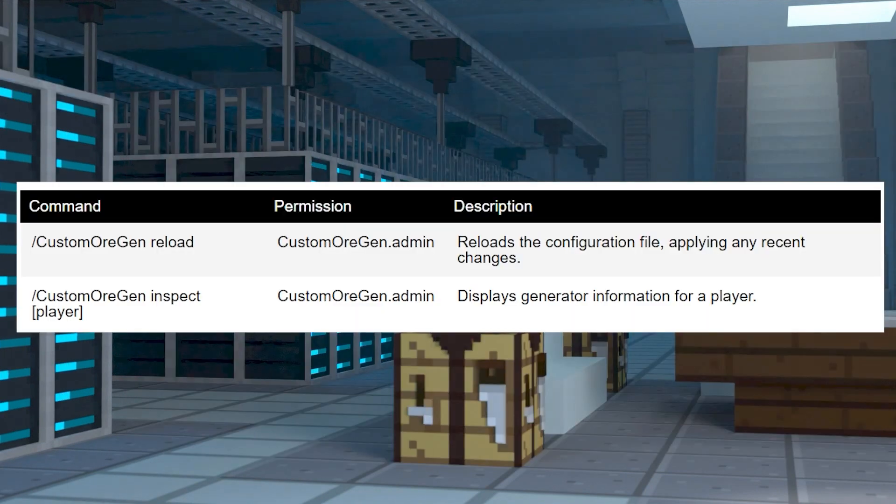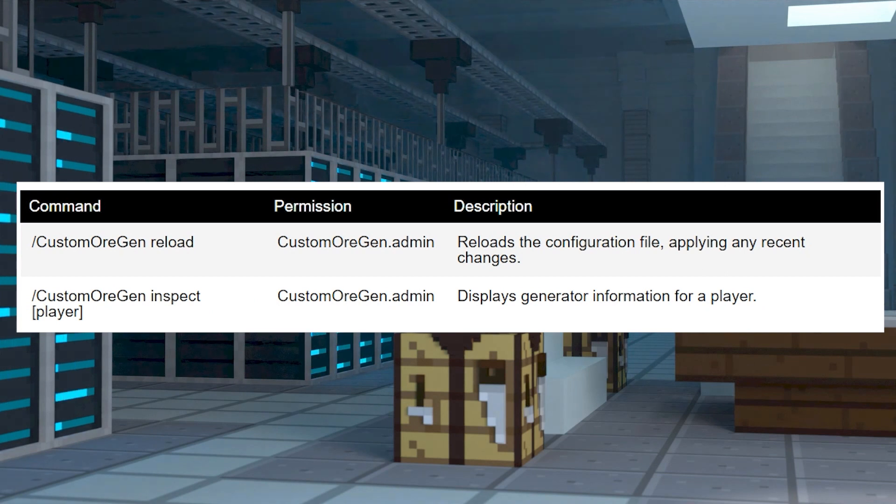As for commands, there aren't too many to use here either, but they can be helpful for managing the plugin.